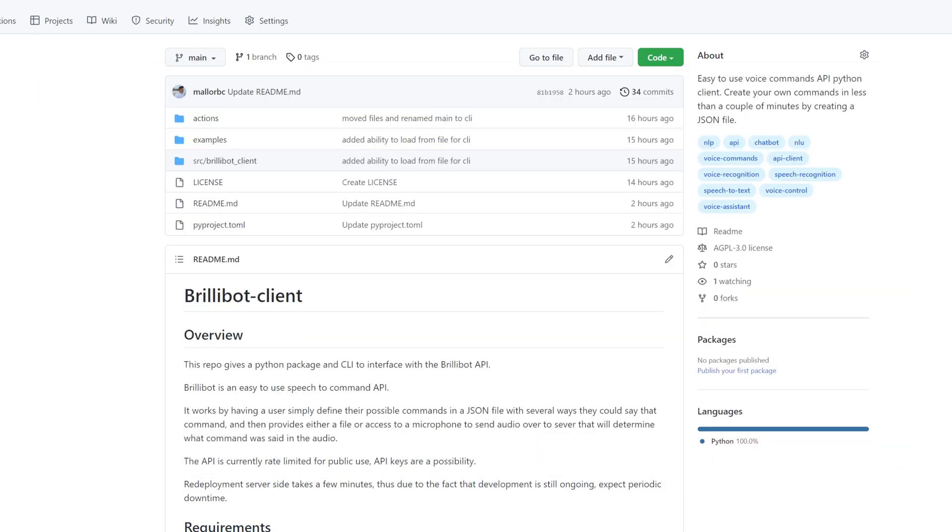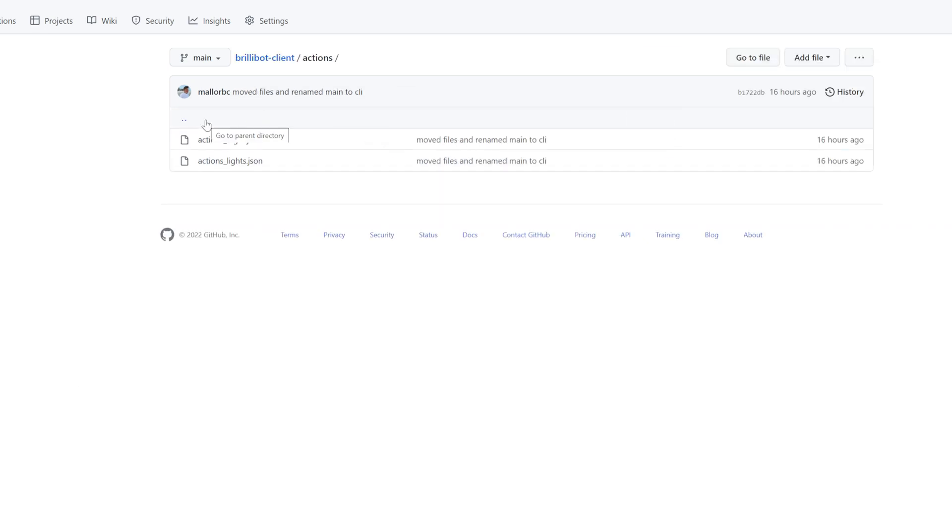So now that we've seen that we can run brillibot through the CLI and as a normal Python package, let's go ahead and see why we want to run it. To do that, let's first go into the actions folder, where I have a couple examples of configurations that would be possible commands that one could configure to use with brillibot.